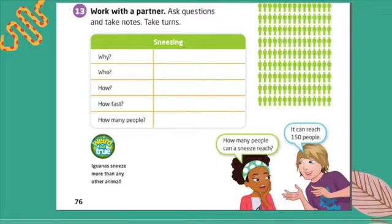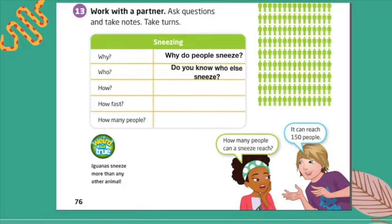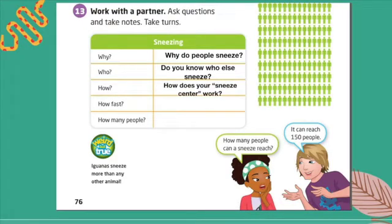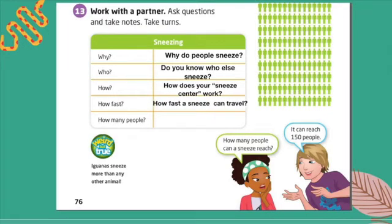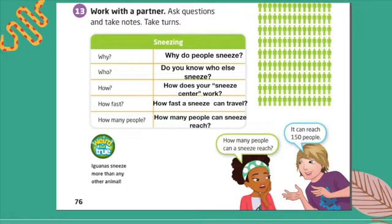So the first question using why: why do people sneeze? Using who: do you know who else sneezes? Using how: how does your sneeze center work? Using how fast: how fast can a sneeze travel? And using how many: how many people can a sneeze reach?